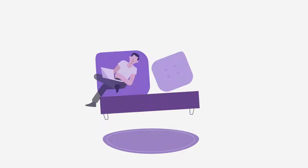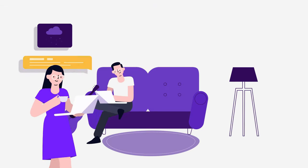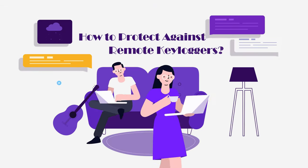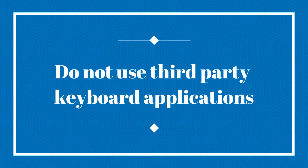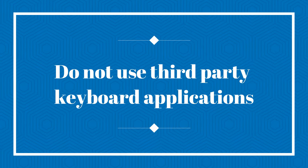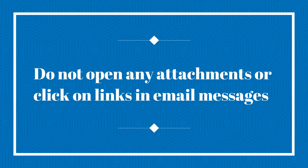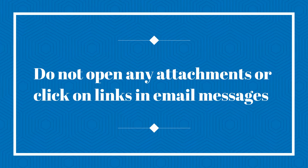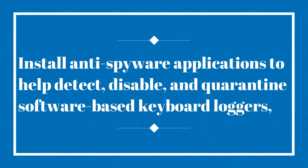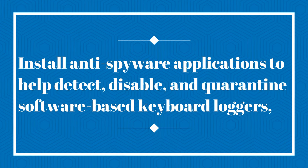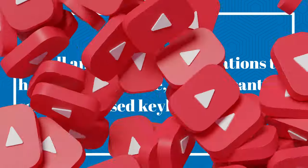Now let's look at how to protect against remote keyloggers. Do not use third-party keyboard applications. Do not open any attachments or click on links in email messages as the keylogger could be embedded in the attachment. Install anti-spyware applications to help detect, disable, and quarantine software-based keyboard loggers.